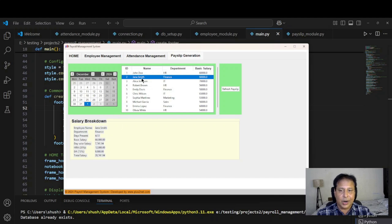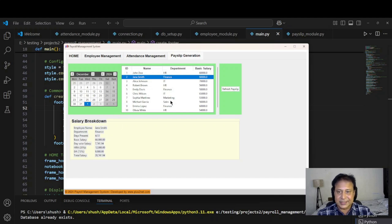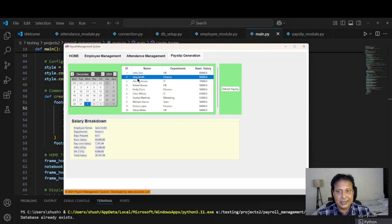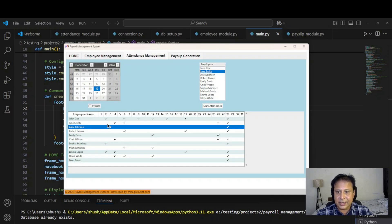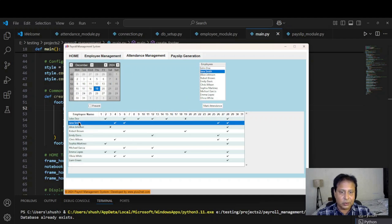I can change the attendance also, come back and refresh. Let's do that for this particular second one, the Smith. Let's go and change four days. Now let us make him five days. We came here for the December month. Smith is here.